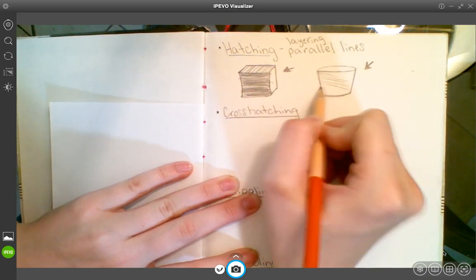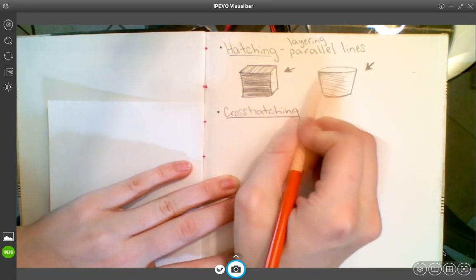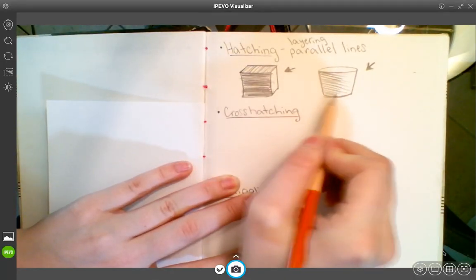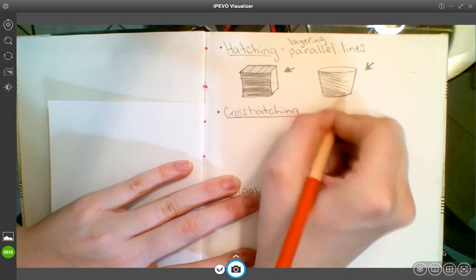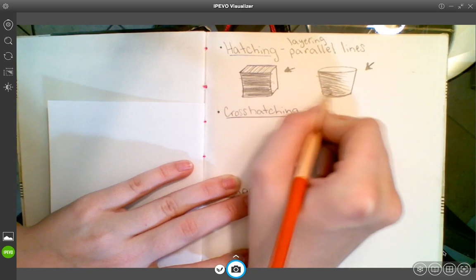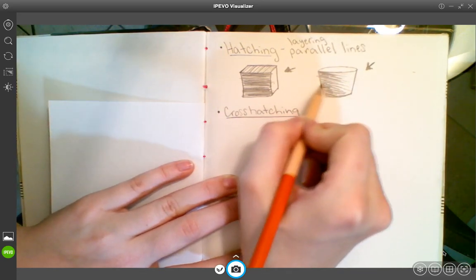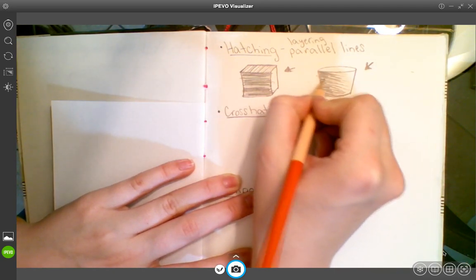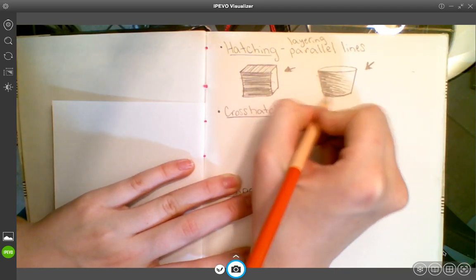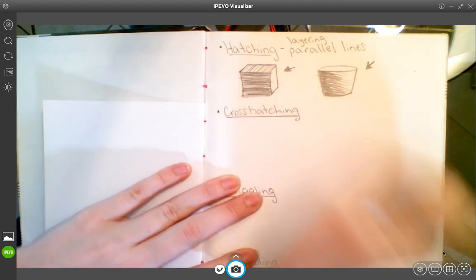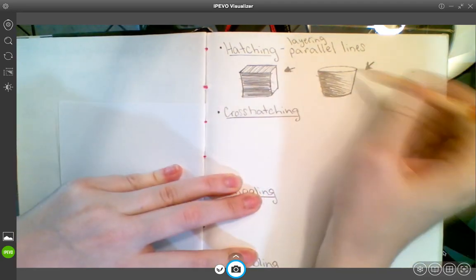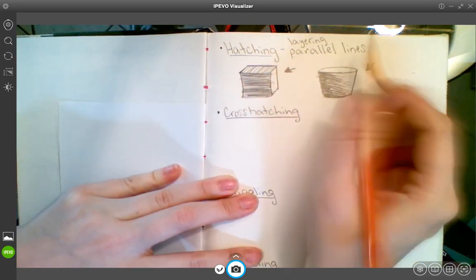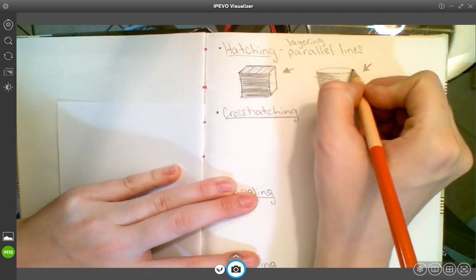We always start lightly and then work your way darker because it is always easier to add more value, add darkness, than it is to erase it. So the closer I get to this edge, the more lines I'm going to fill in. There's my shadow on the left, and on the inside of the bucket it's going to be the opposite because the light is hitting this inside edge, so the shadow is this direction.